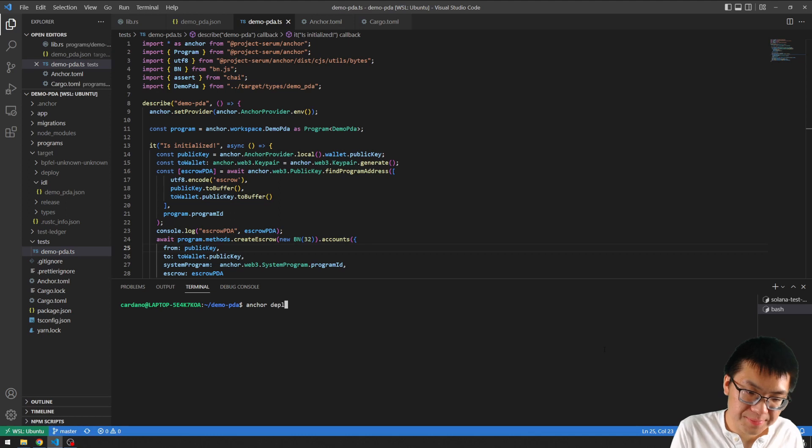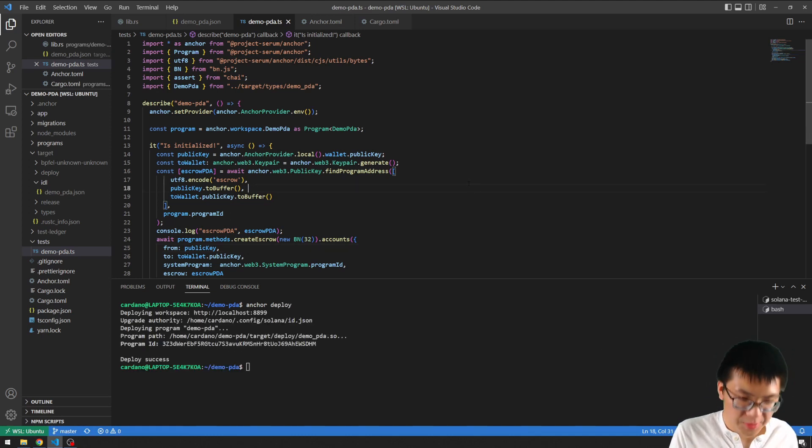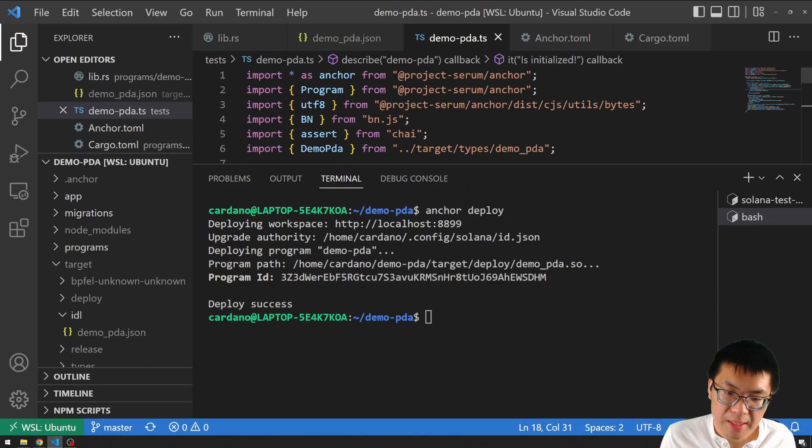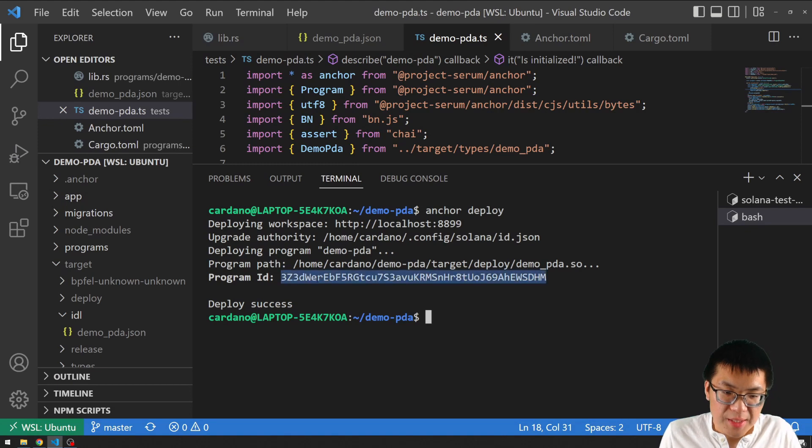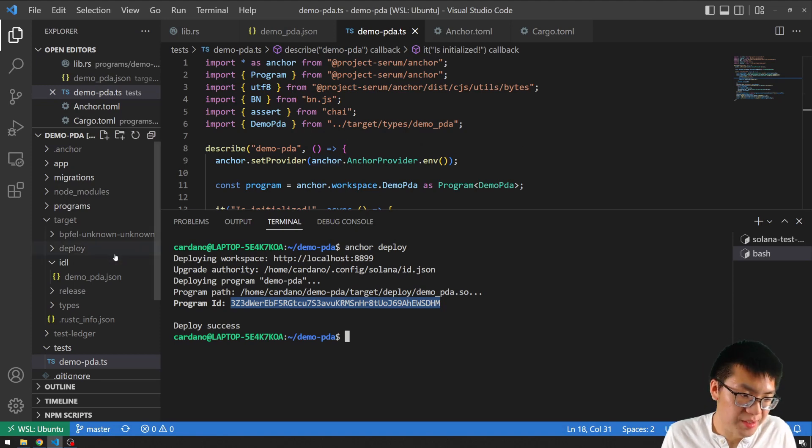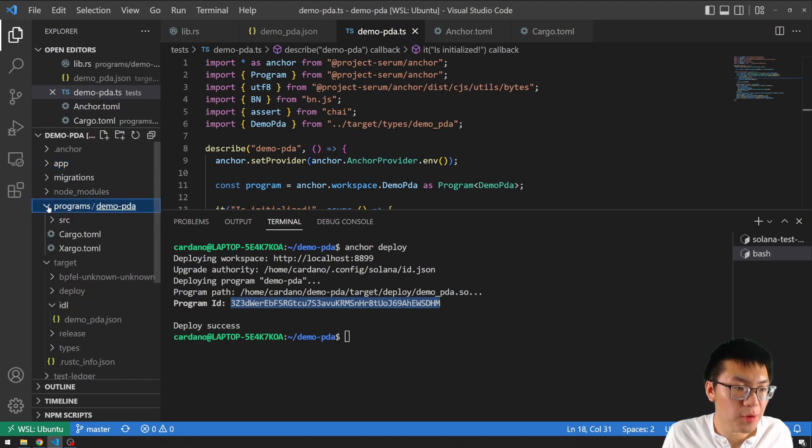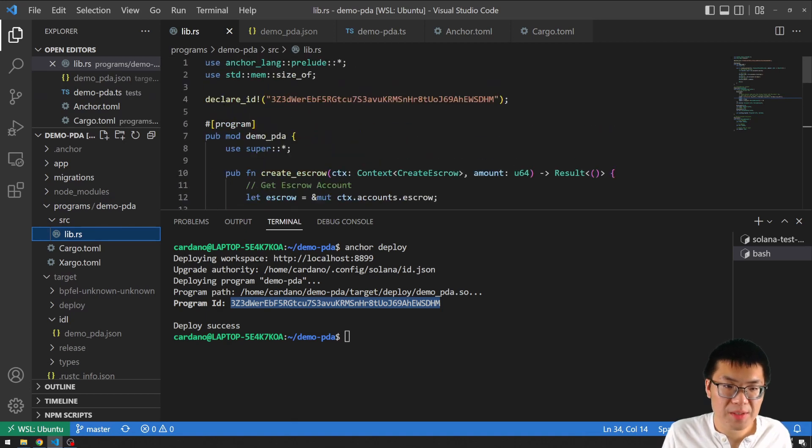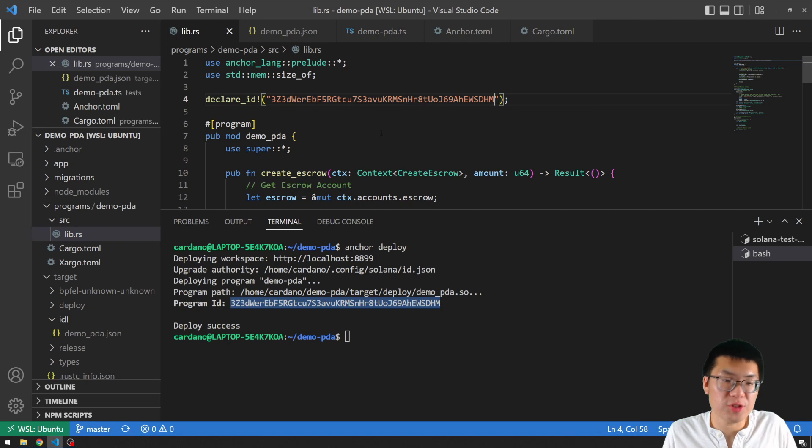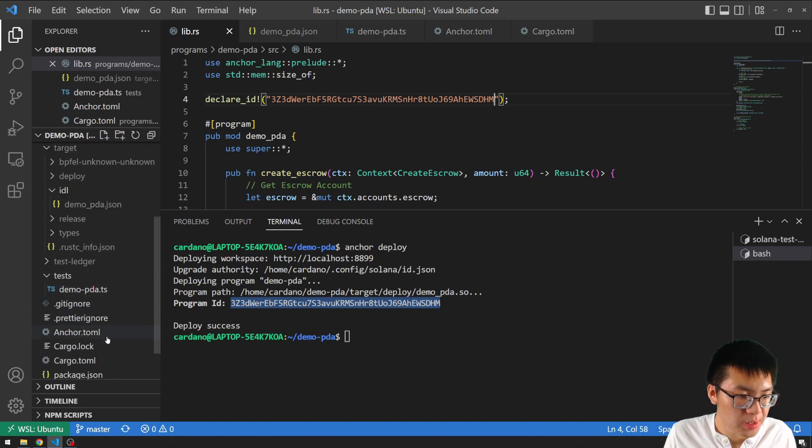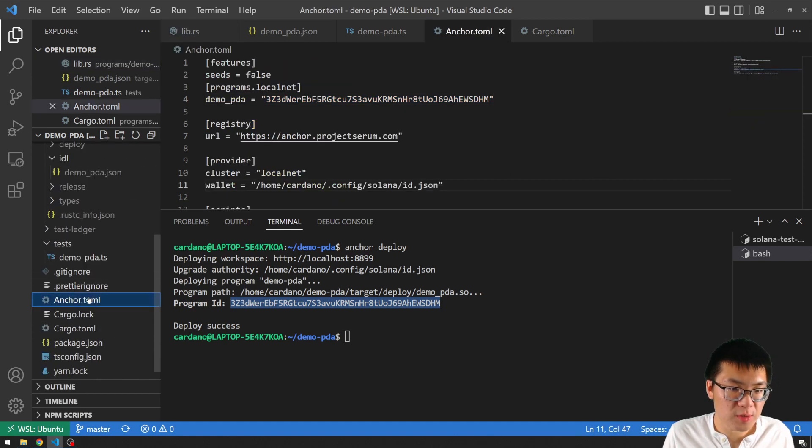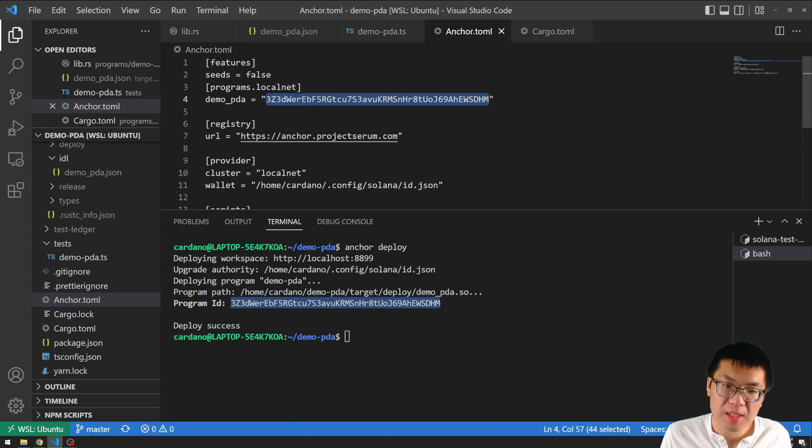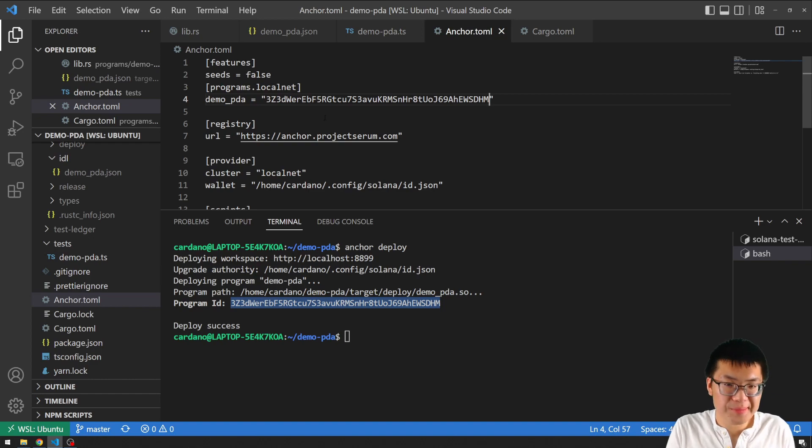This will start our Solana blockchain locally so we can deploy our smart contract. So it started. Now we click the plus button to open up another tab and we can deploy our code. Normally, you can just do anchor deploy, but probably first do anchor build. And then you do anchor deploy. Here's the program ID that gets generated and the two places that we need to update it. If you go inside programs, source, and lib.rs, go to the very top. There's a declare_id. This is where you include your first address. The other location where I missed is if you go into the anchor.toml file inside your root directory. There's under your programs.localnet, there's a location where you can put your address in.